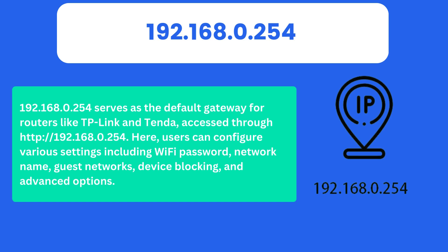Here, users can configure various settings including Wi-Fi password, network name, guest networks, device blocking, and advanced options.